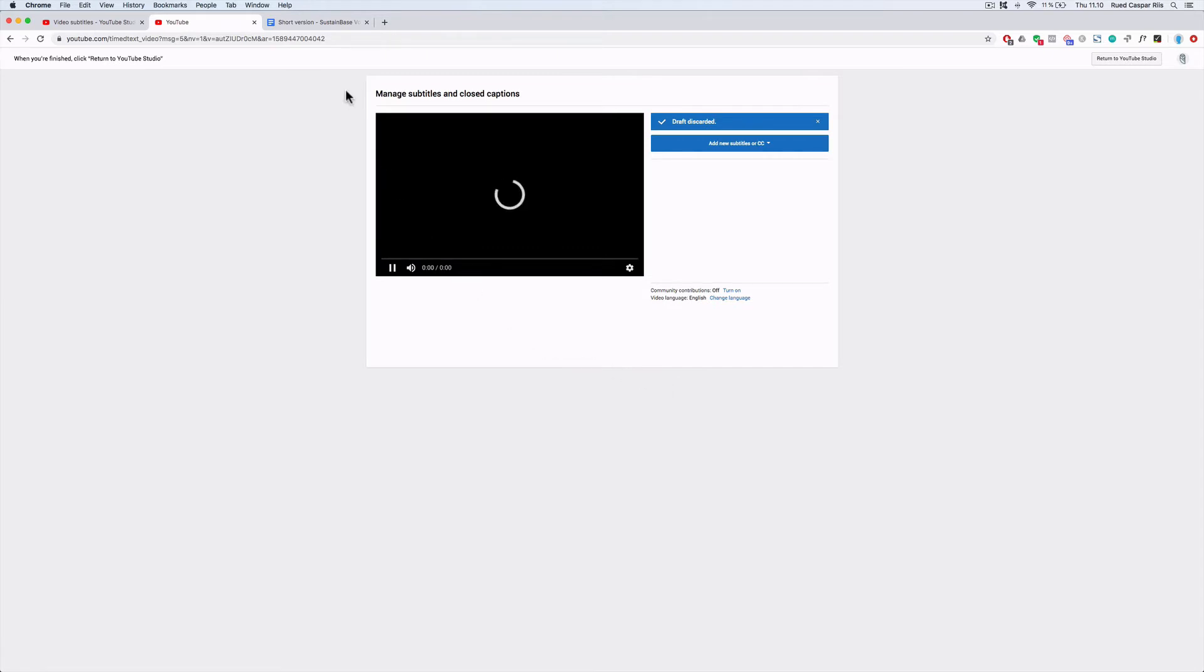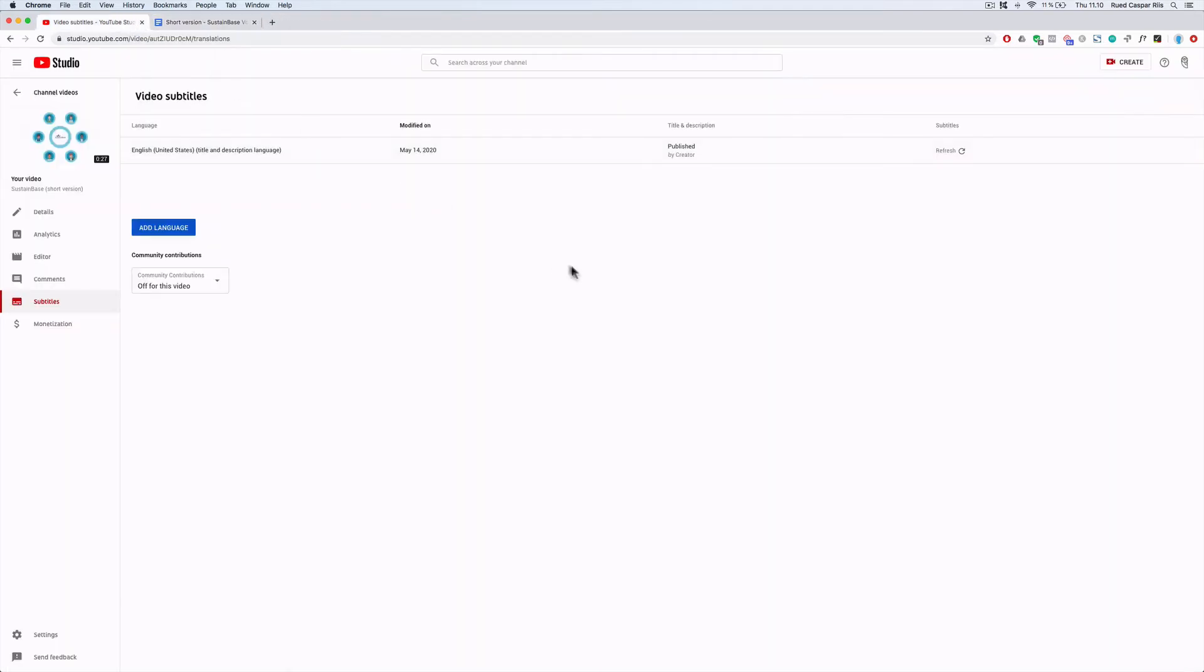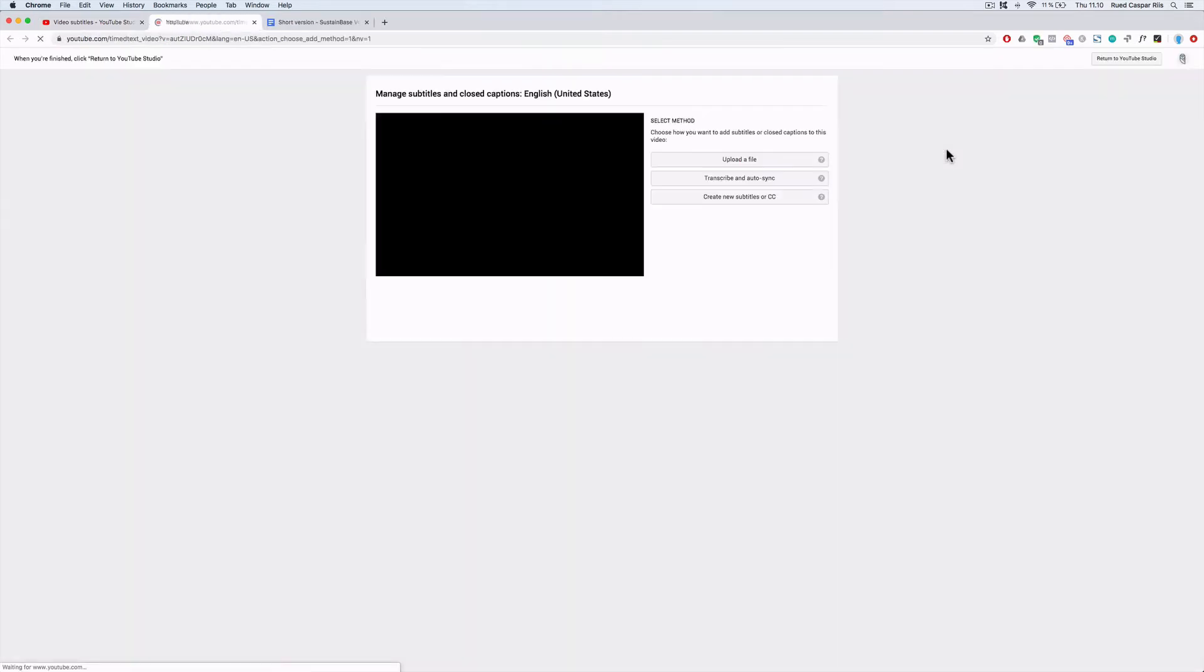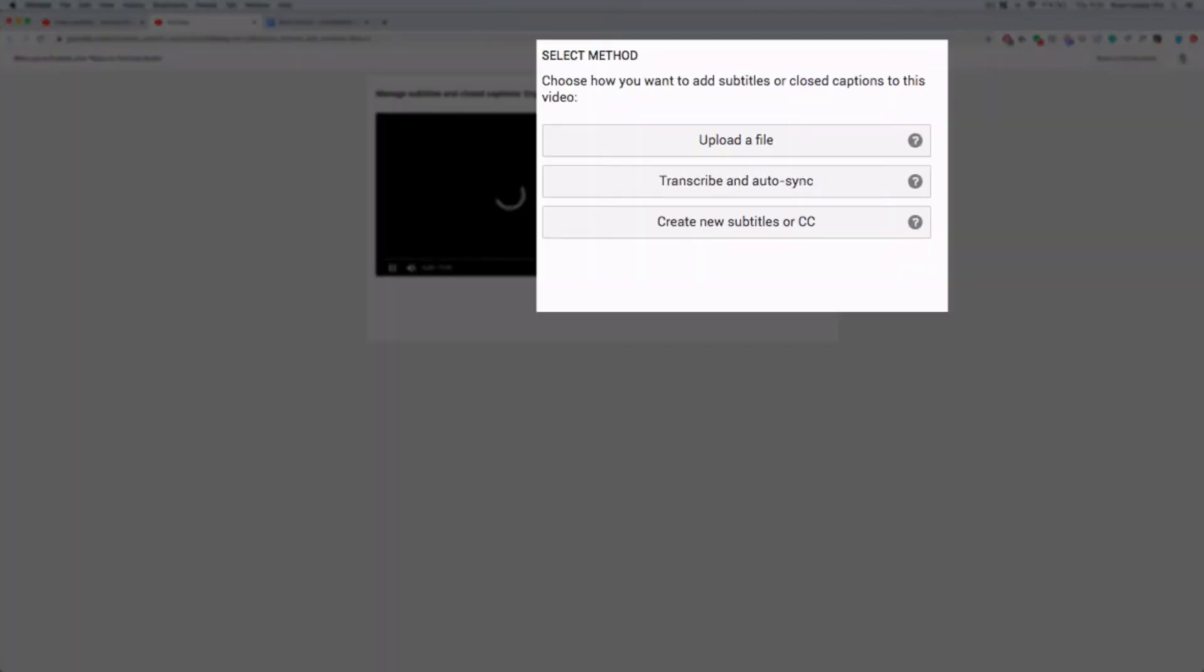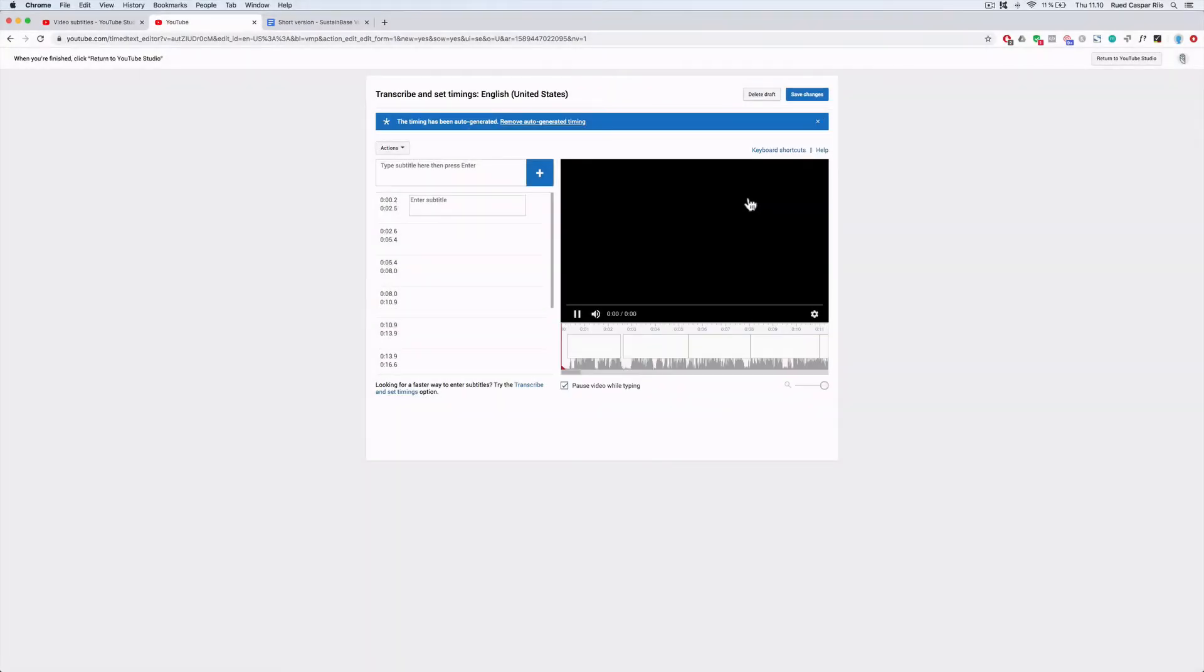We'll just delete this draft we just made, so there's no subtitles. We'll go all the way back to the beginning and give it another go with a third option called create new subtitles or closed captions. When we click that third button, we actually see the same as we saw before, but just without the automatic inputs. The timing has been auto-generated, but there's no text like before.